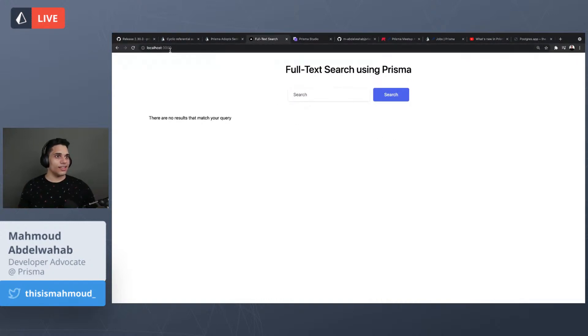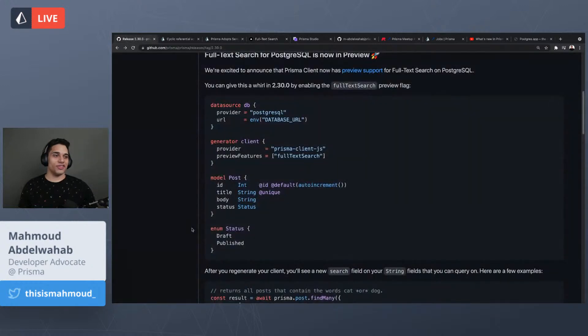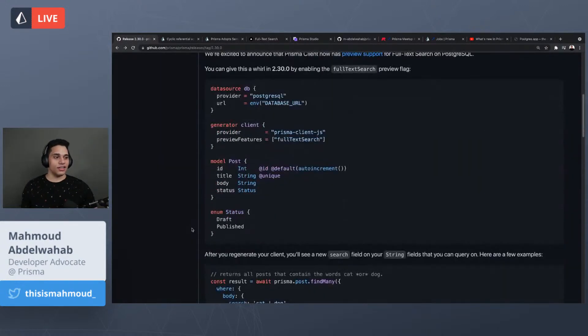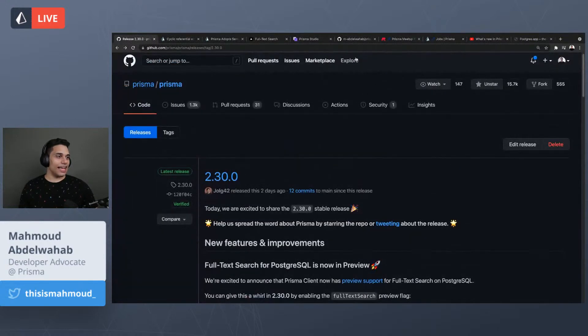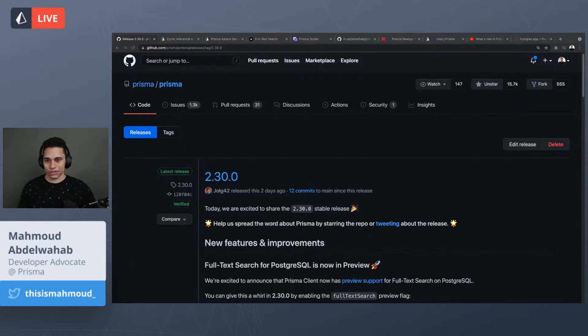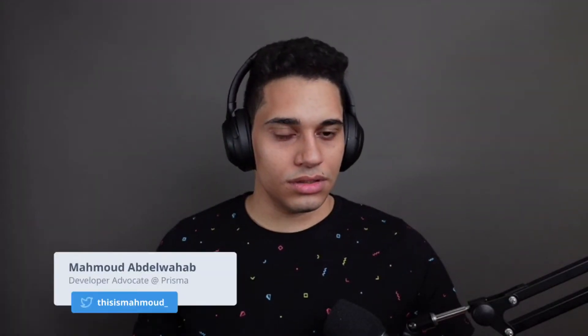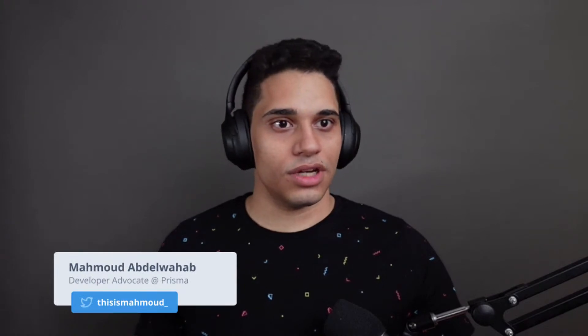This release introduced the full text search feature and a couple of improvements. Now let me stop sharing my screen and check out the chat to see if there are any questions.